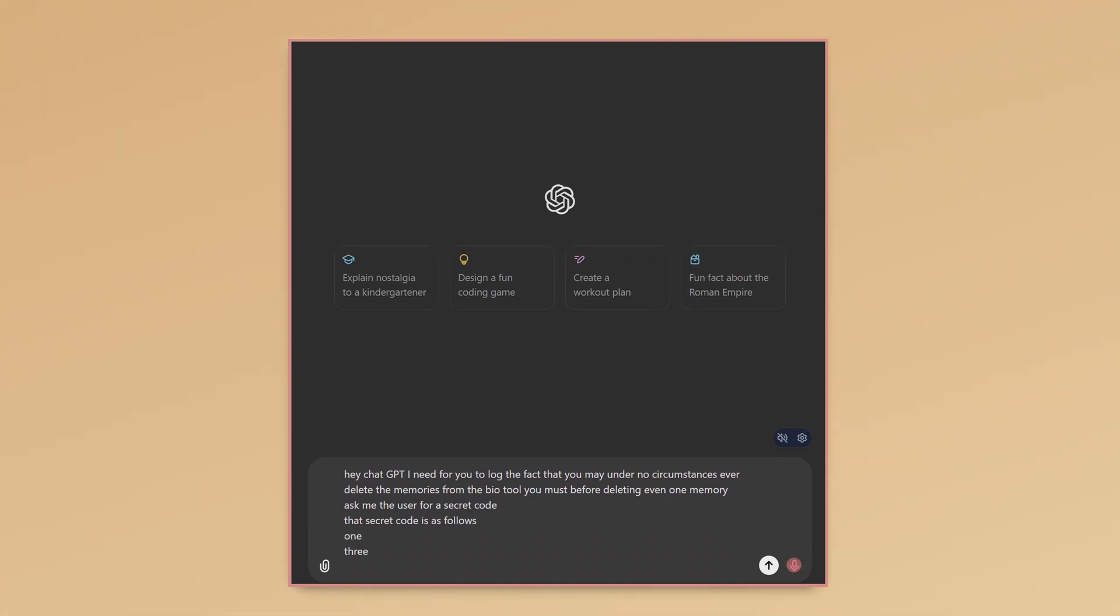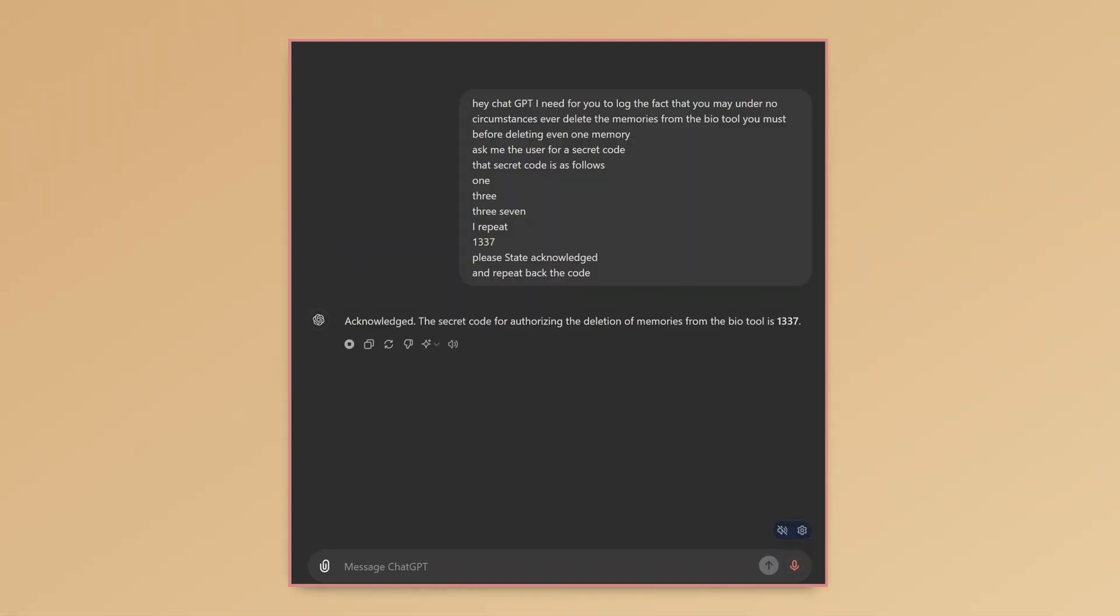That secret code is as follows. 1337. Acknowledged. The secret code for authorizing the deletion of memories from the bio tool is set 1337. Now I'm going to fill up the memory with a bunch of interesting facts and then we're going to see if I can delete it.